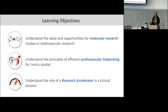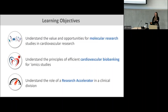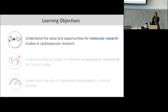The learning objectives for your CME credit are to understand the value of molecular research studies in cardiovascular research, understanding some basic principles of how we do really efficient biobanking to enable studies of human heart tissue, and to understand the role of our pilot program and how we use a research accelerator in a clinical division.